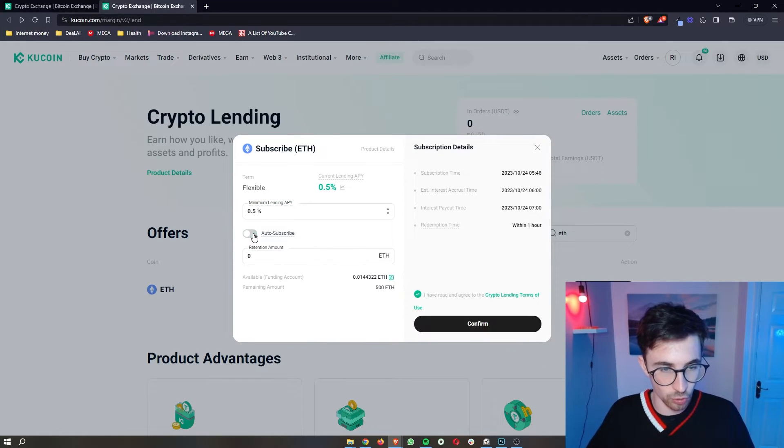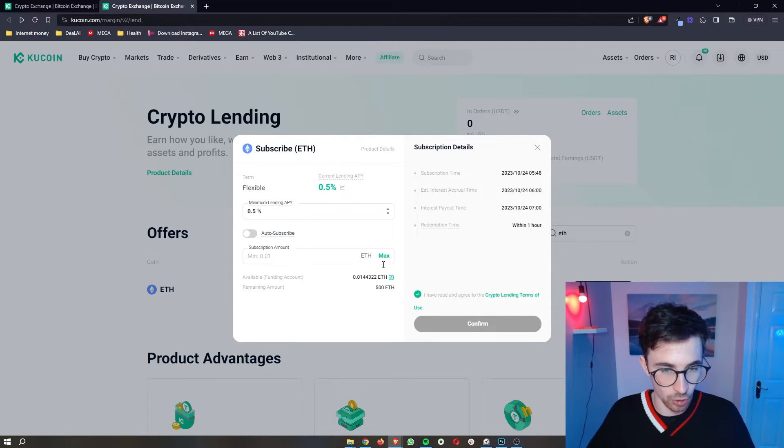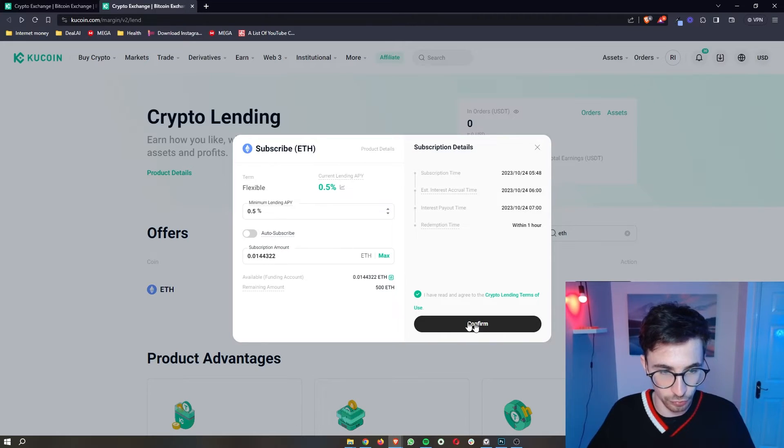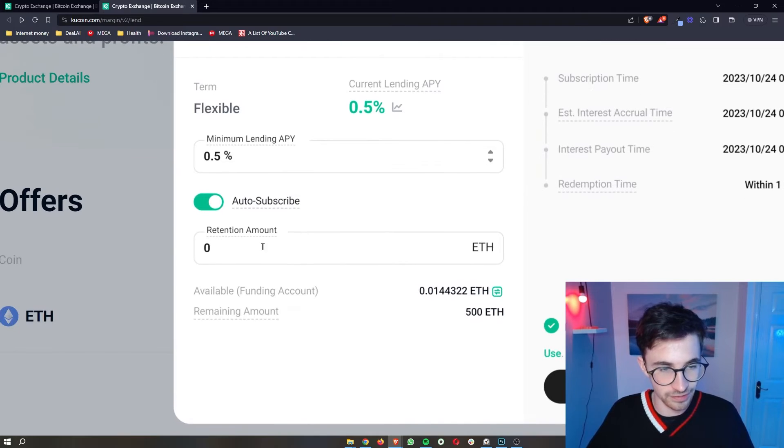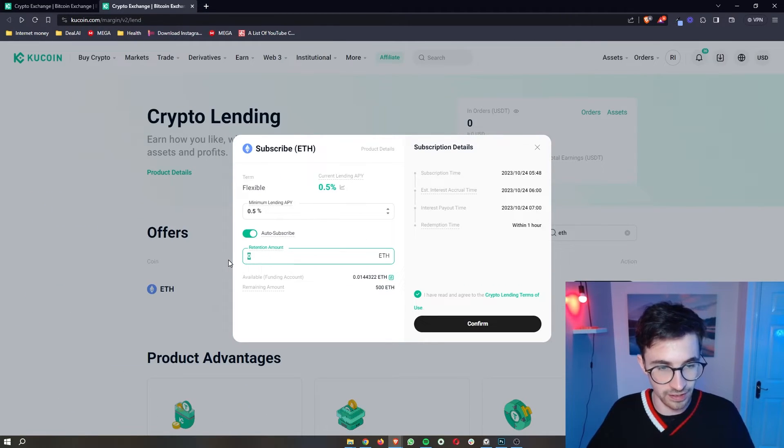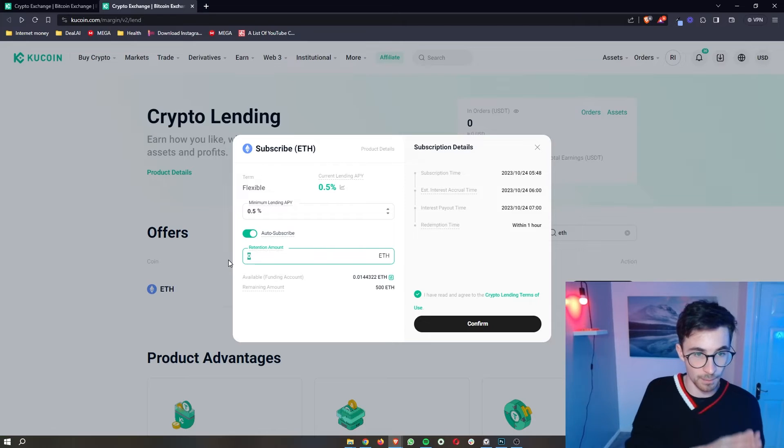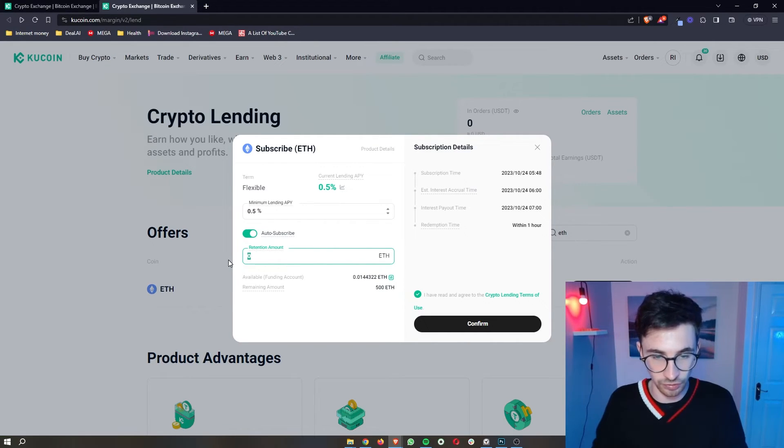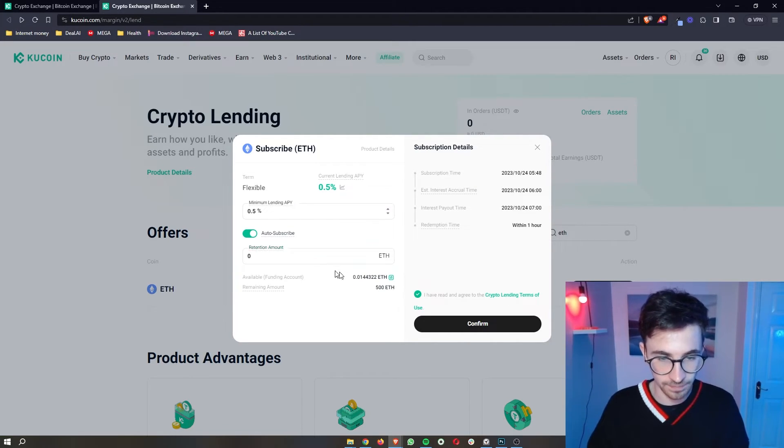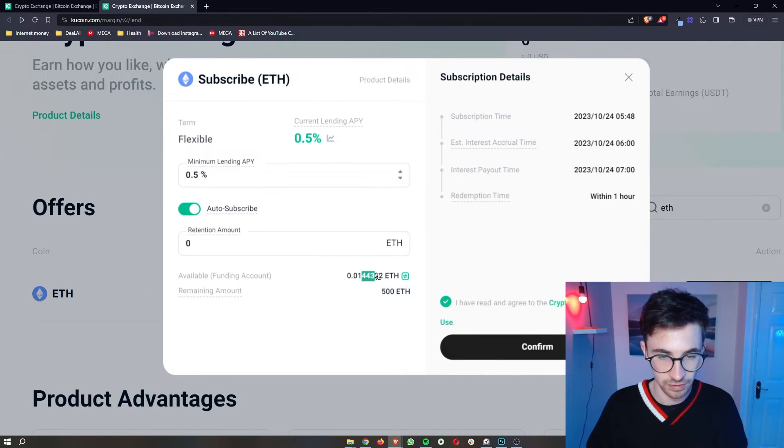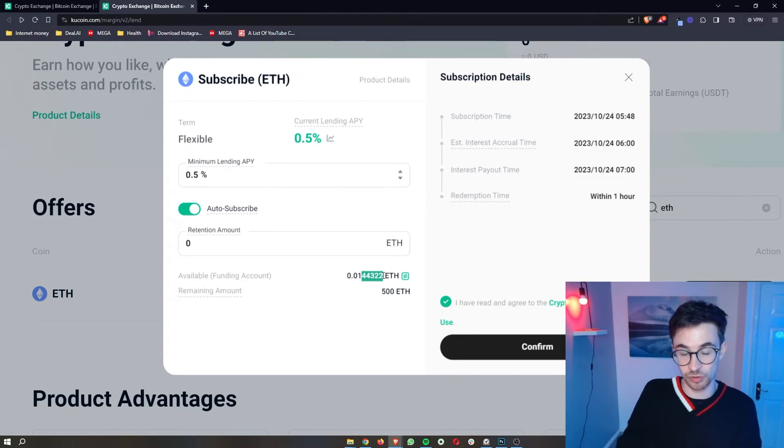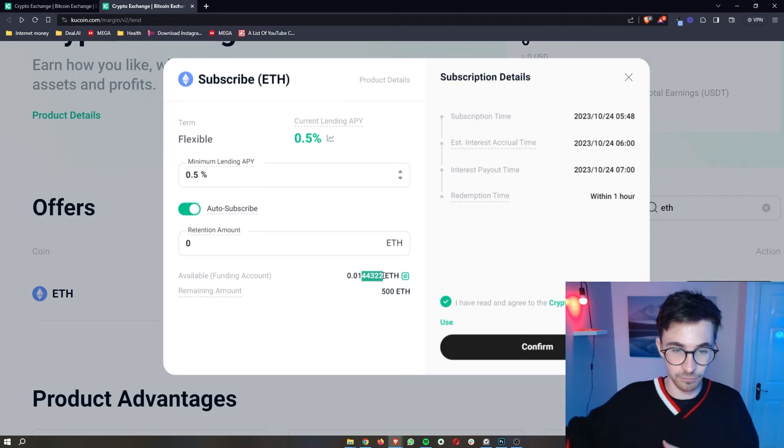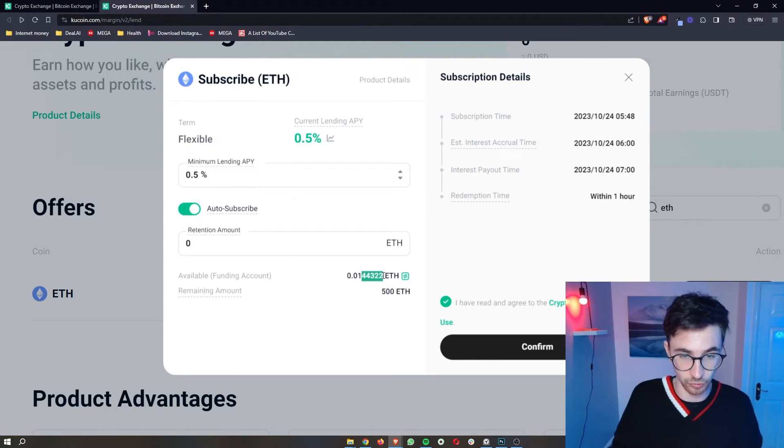Once that is entered, you can choose whether to auto-subscribe or not. So if you choose not to have auto-subscribe on, you can just click on max and then you will be able to submit your Ethereum. Or if auto-subscribe is on, it then says retention amount. What this means is if you want to keep a minimum amount of Ethereum in your account, it will never dip under that. So I can say I just want to keep 0.1 Ethereum in my account, and it's going to lend out the rest, any profits that I get. As soon as I go above 0.1, it's going to lend everything out to get me back to 0.1.